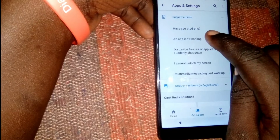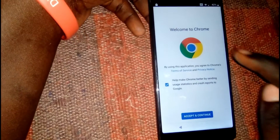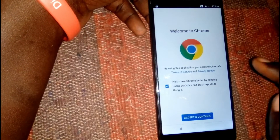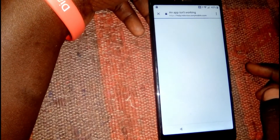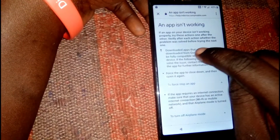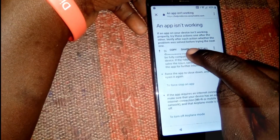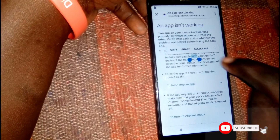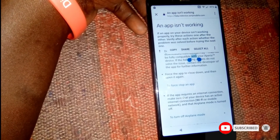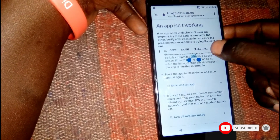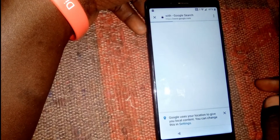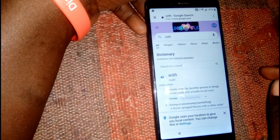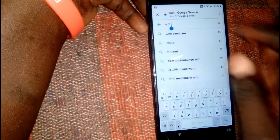I clicked on 'An app is not working,' which will redirect you to Google Chrome. Click Accept and Continue, then click No Thanks. Now highlight the URL bar, tap and hold, then click the three dots icon and select Web Search. We're going to search for Quick Shortcut Maker.